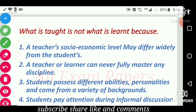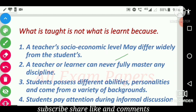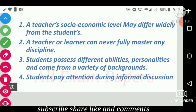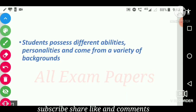What is taught is not what is learned because: option one is a teacher's socioeconomic level may differ widely from the students'; option two is a teacher or learner can never fully master any discipline; option three is students possess different abilities, personalities and come from a variety of backgrounds; option four is students pay attention during informal discussion. The correct answer is students possess different abilities, personalities and come from a variety of backgrounds.